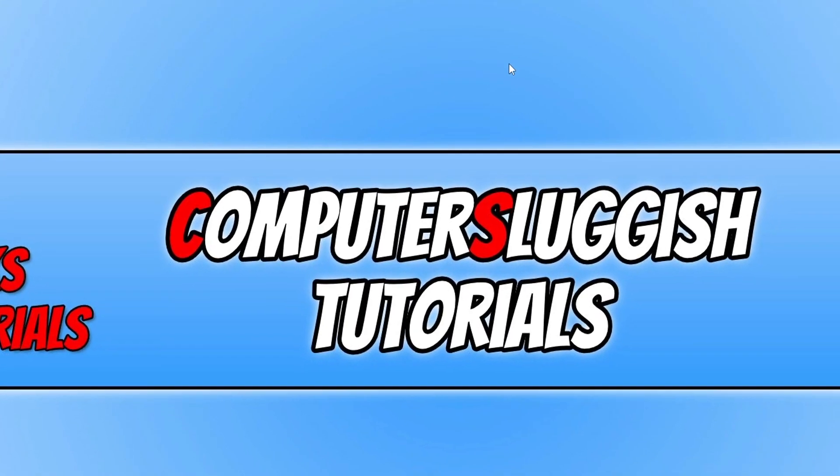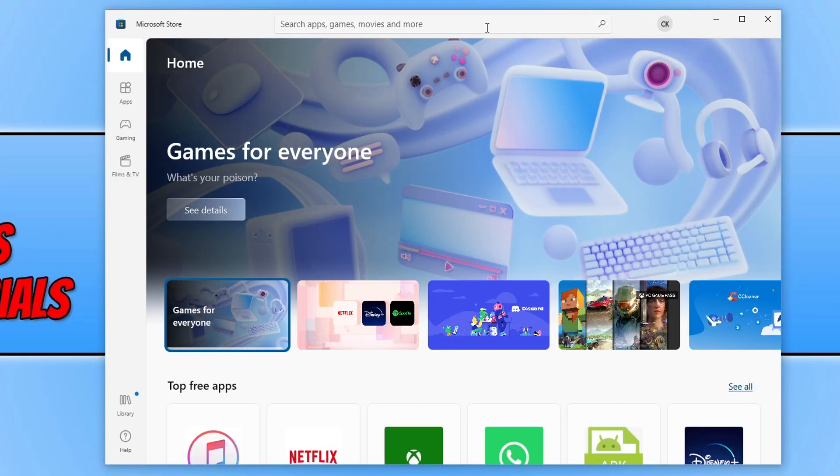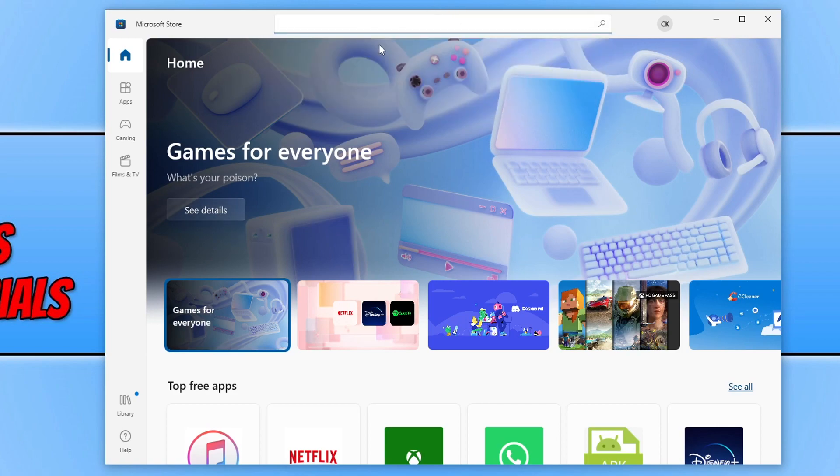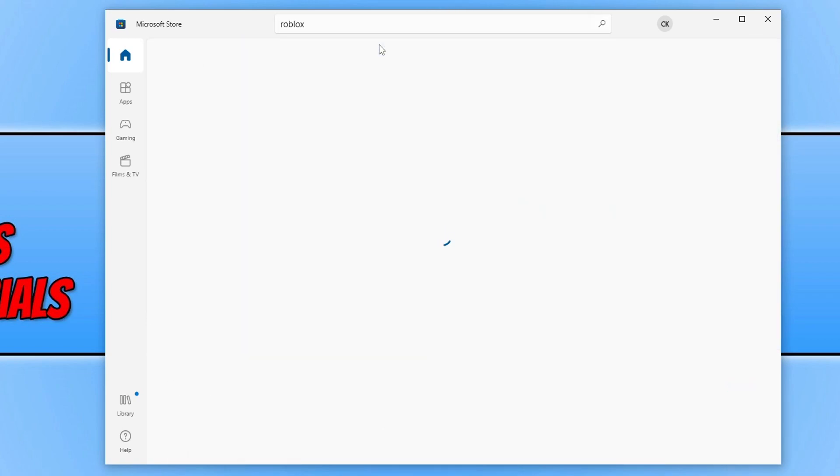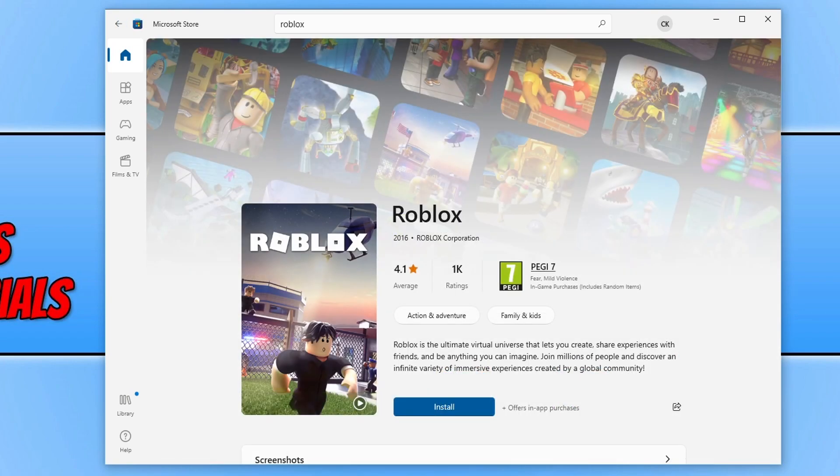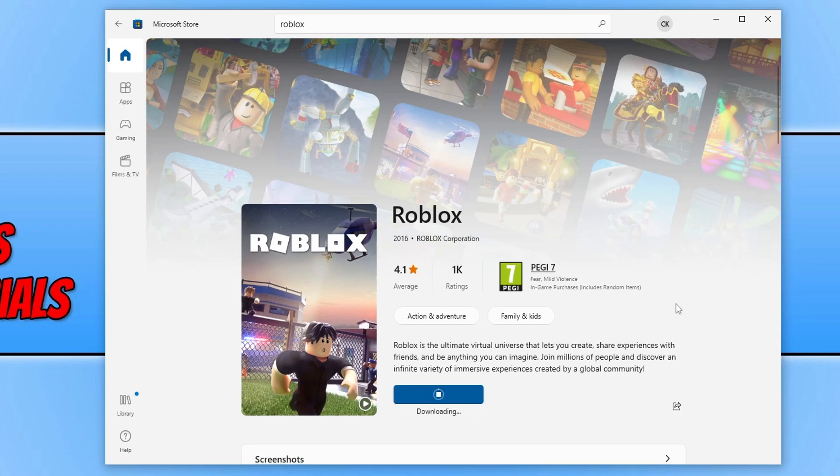You can then go ahead and open up the store again. Once you have the store open, go back to the app or game that you were trying to install or update and you will then either be able to click on install again or update.